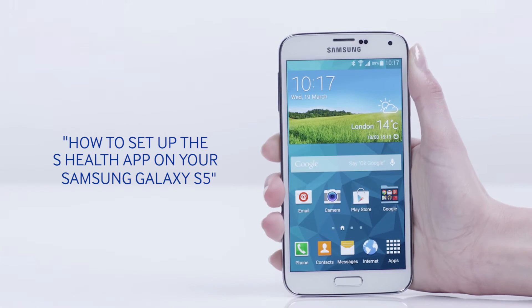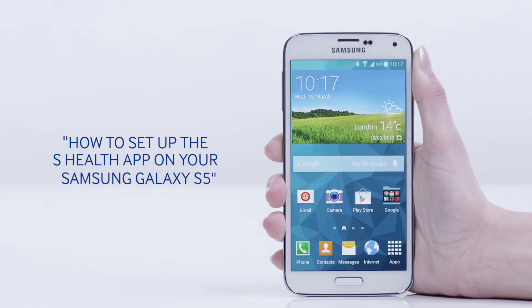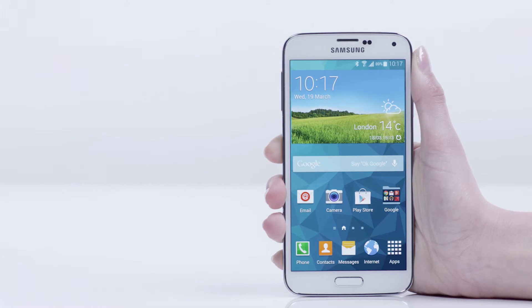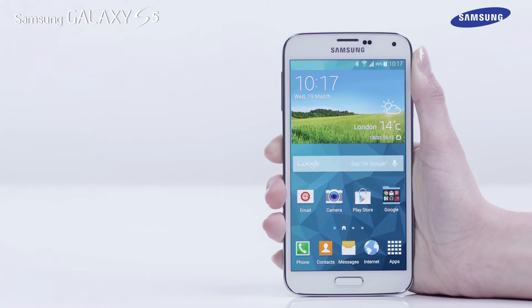Hello and welcome to this step-by-step video in which we will show you how to set up the sHealth app on your Galaxy S5. The sHealth app can help you monitor and plan your personal fitness program.